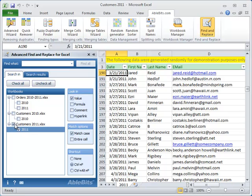The third advantage of the add-in is the ability to search in values, formulas, comments and hyperlinks at the same time.